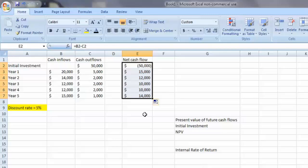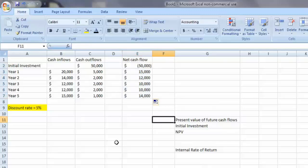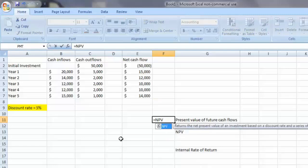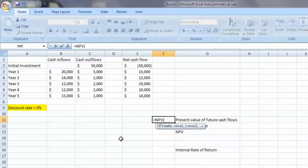We can drag that formula to the other time periods to calculate the net cash flows for those time periods. Once we have the net cash flows for all of the periods in the project's life, we can calculate the net present value. To do so, click in a free cell, type an equal sign, then the letters NPV for net present value. The first parameter is rate, which is going to be the discount rate given in the problem — 5% in this case.